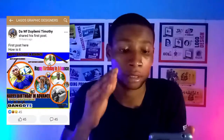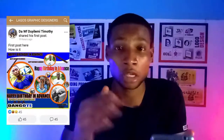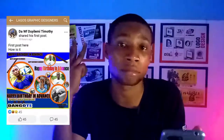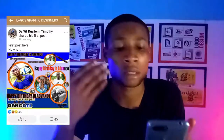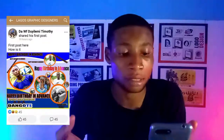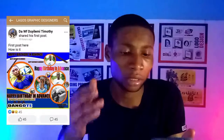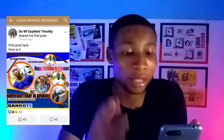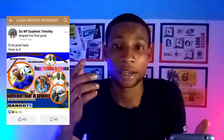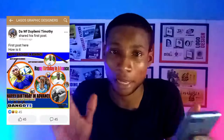My next observation was the arrangement of type and the use of typefaces. There is a rule in graphic design that you should use only two typefaces, and a maximum of three. You don't use more than three typefaces. But here I saw many different typefaces — most of them in capital letters and others in title case. The arrangement of text on this design is scattered, with 'Happy Birthday in Advance' appearing almost everywhere.